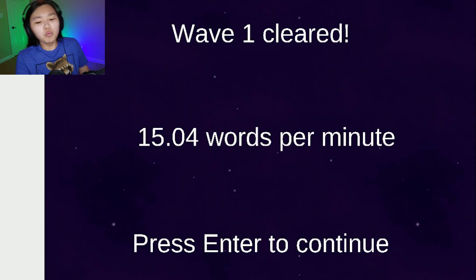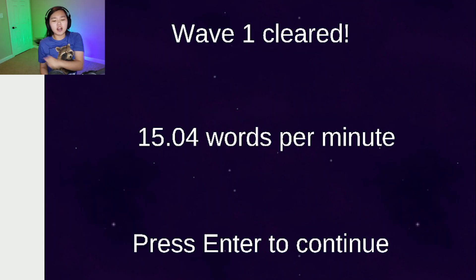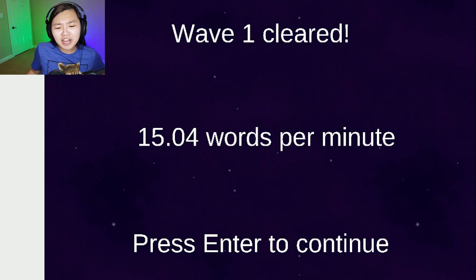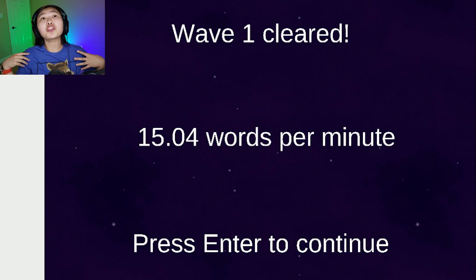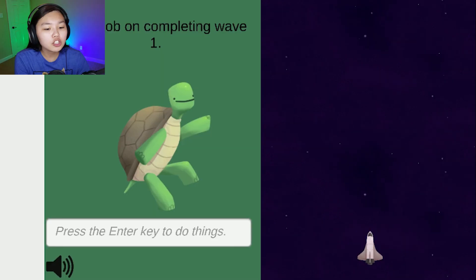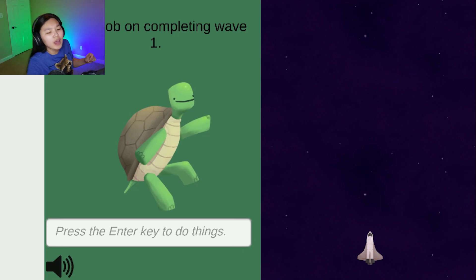Wait, one clear. Oh frick it, I'm so good at typing. Fourth grade has done so much to my typing abilities. Good job on completing wave one.